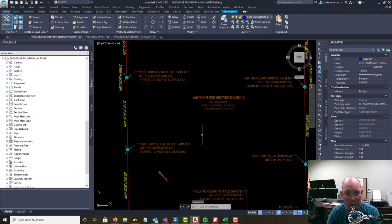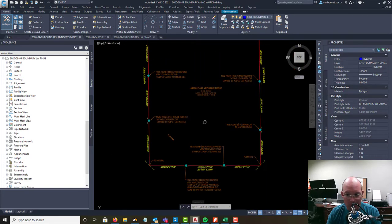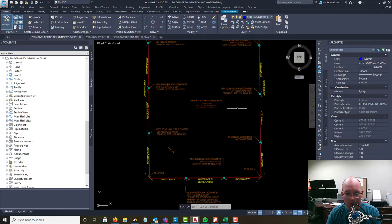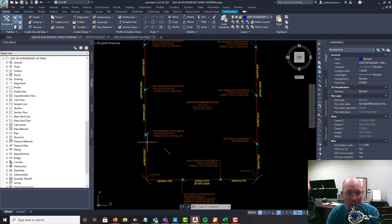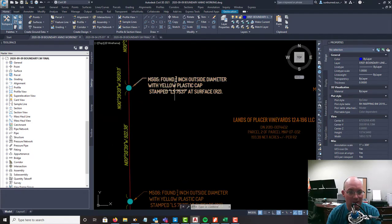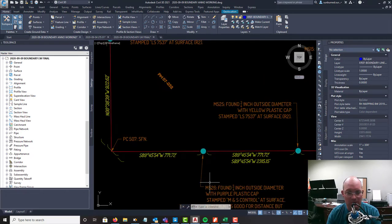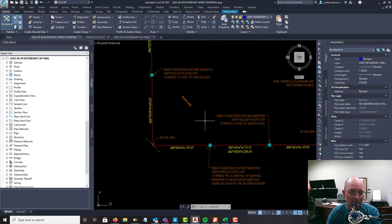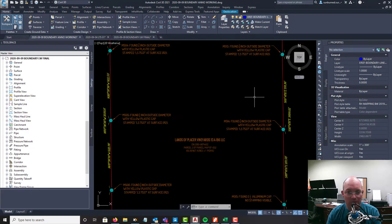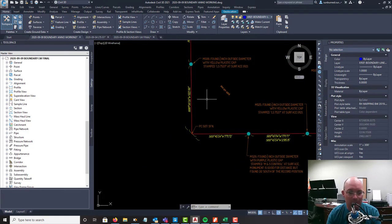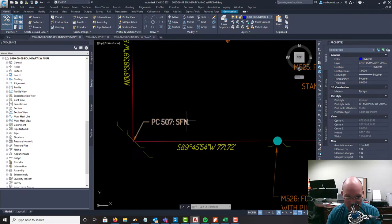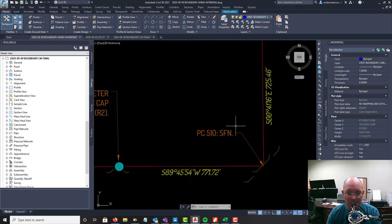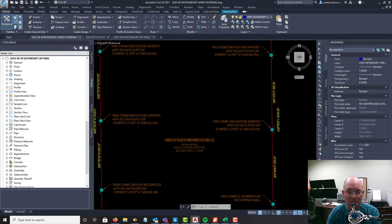Let's go over and catch you guys up on the boundary Anno drawing. I did some work while you guys were goofing off, so you can see now I've got all the found monuments inserted. I've got the monument labels with the correct monument numbers and descriptions, record references, and I went ahead and added a couple labels for some of the survey maps that we've got.